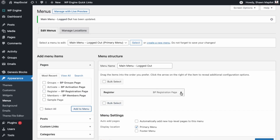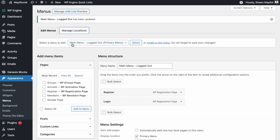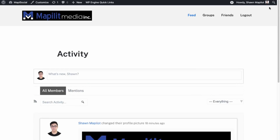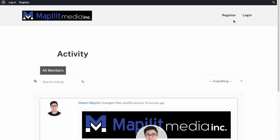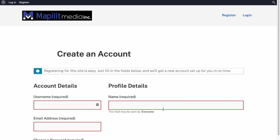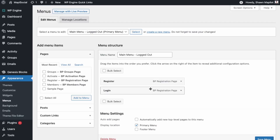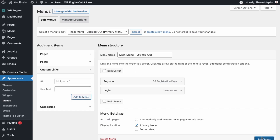Add a Login link as well — we can add Register again and just change it to Login. In Manage Locations, add the conditional menu for users logged in, then change the menu to Logged In. Let's view the website and log out. We can see the activity feed and go into Register. We just need the Login to be the standard WordPress login URL. Go back into Menus and change the Login item to a Custom Link with that URL, then save the menu.